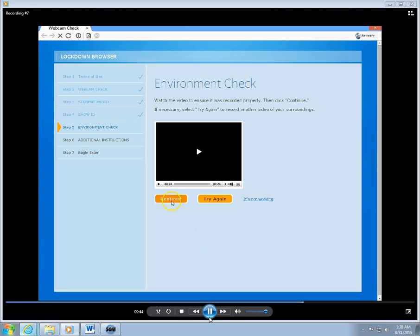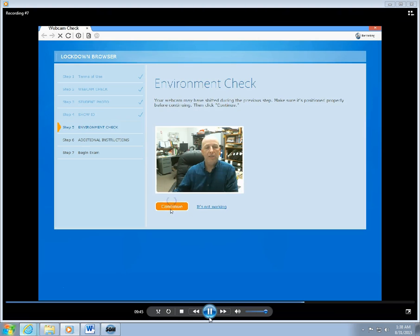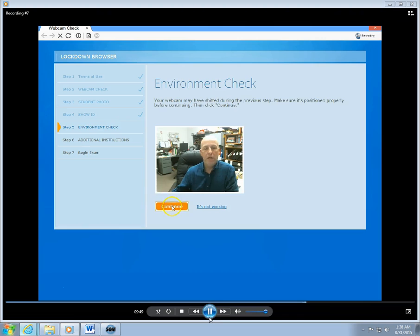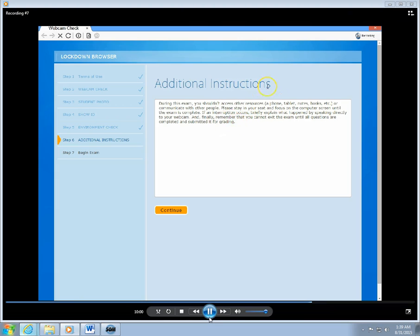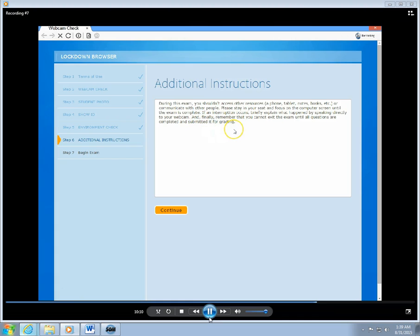All right, so I'm going to click the Continue button, and that takes me to the next step, which is some additional instructions. These are sort of the default instructions that are in the Lockdown Browser. I will set up a brief set of specific instructions for you with each exam that we're taking in the course.